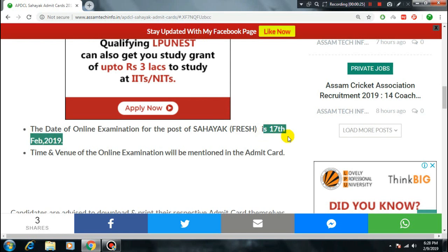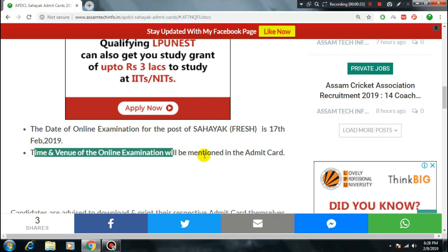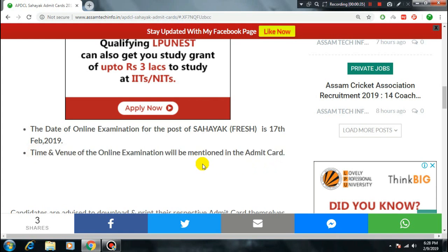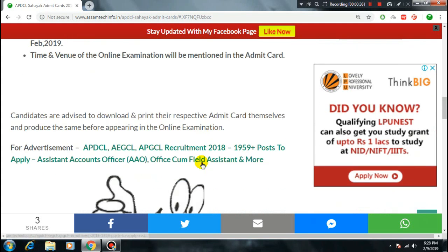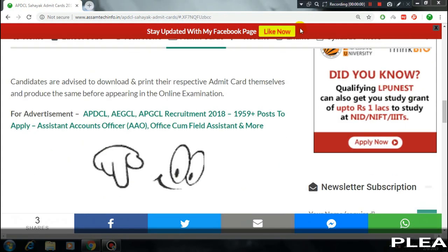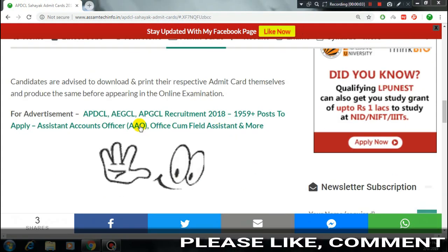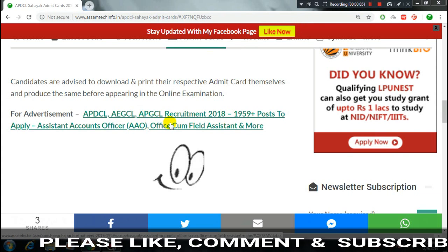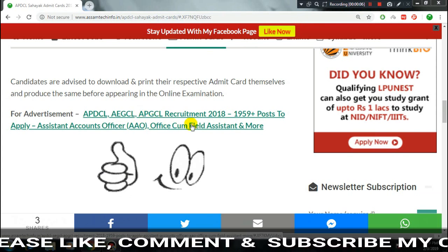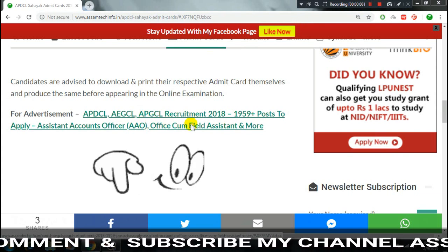You will be able to download it. Download query complete — how to download the admit card. Scroll on the home page before any advertisement. Click to remove advertisements, then softly click the red button to subscribe.